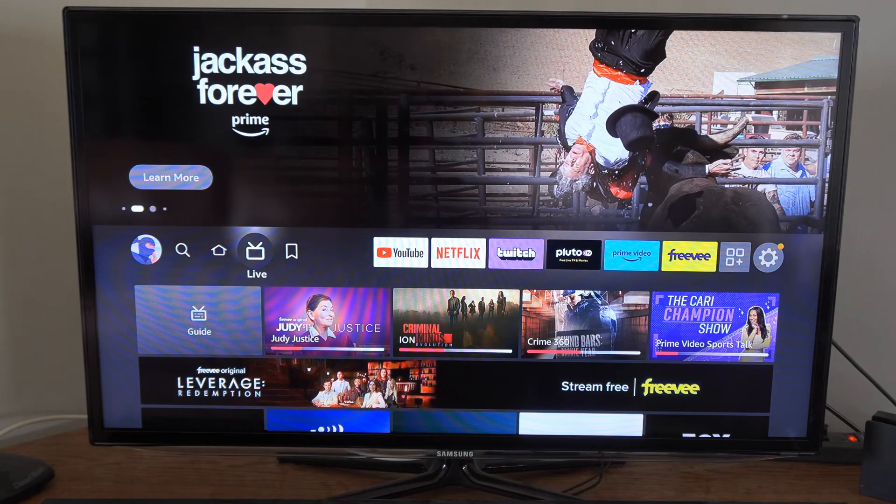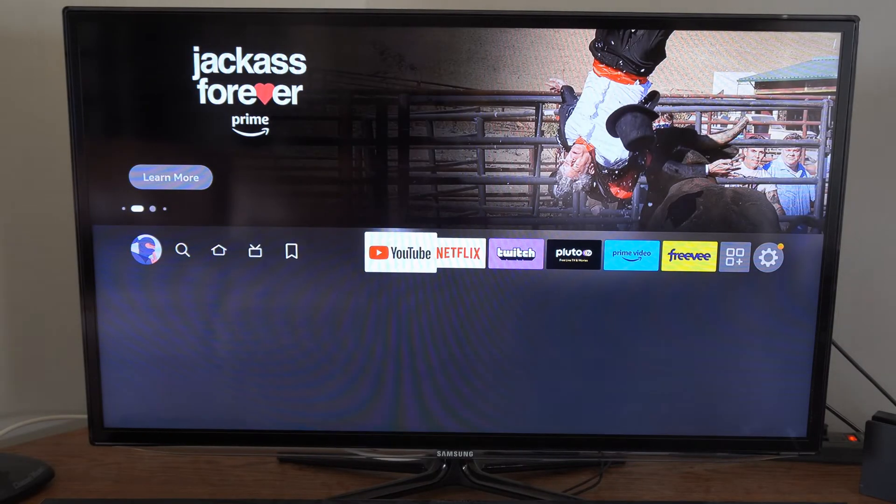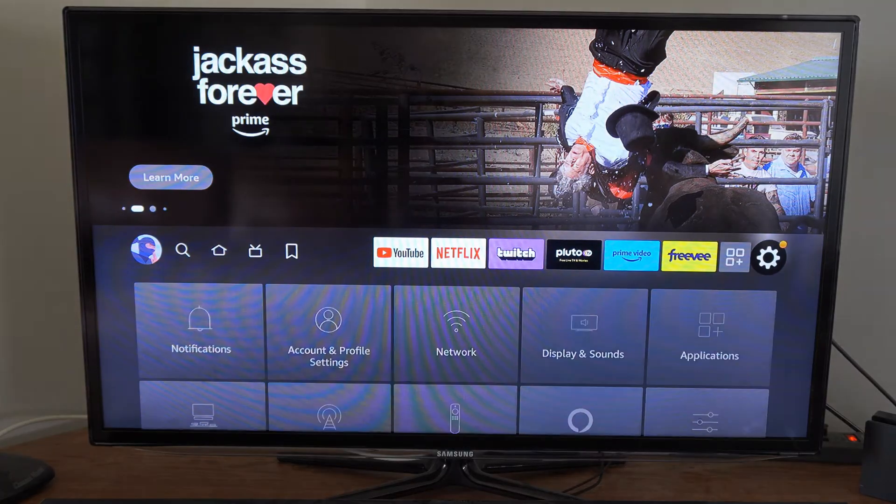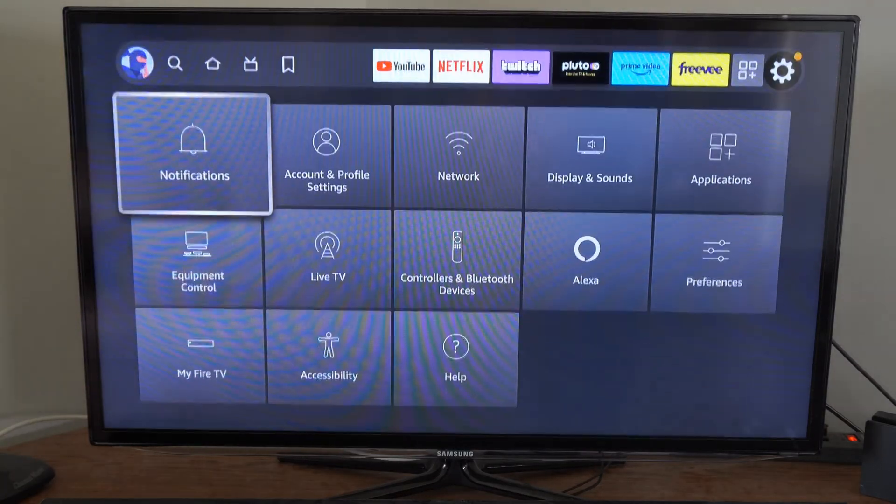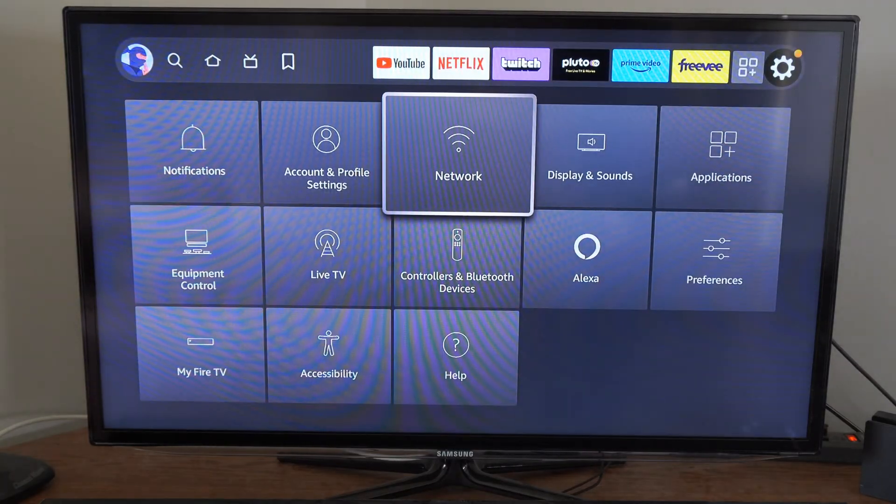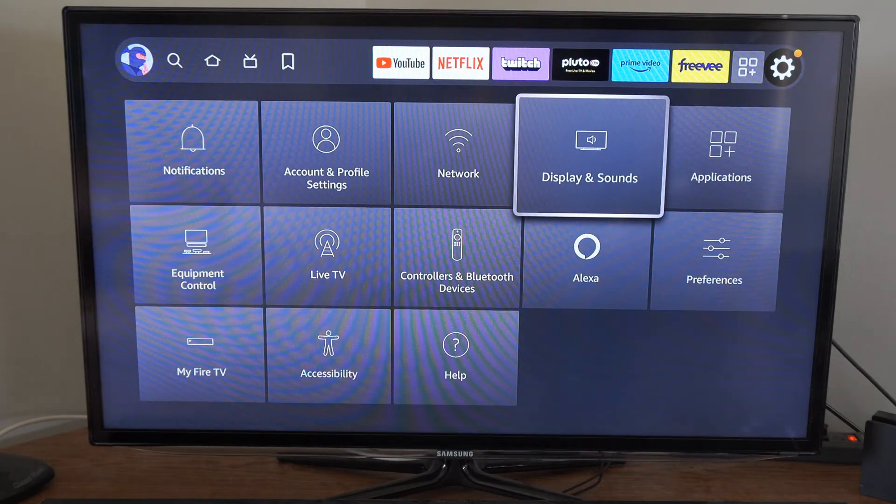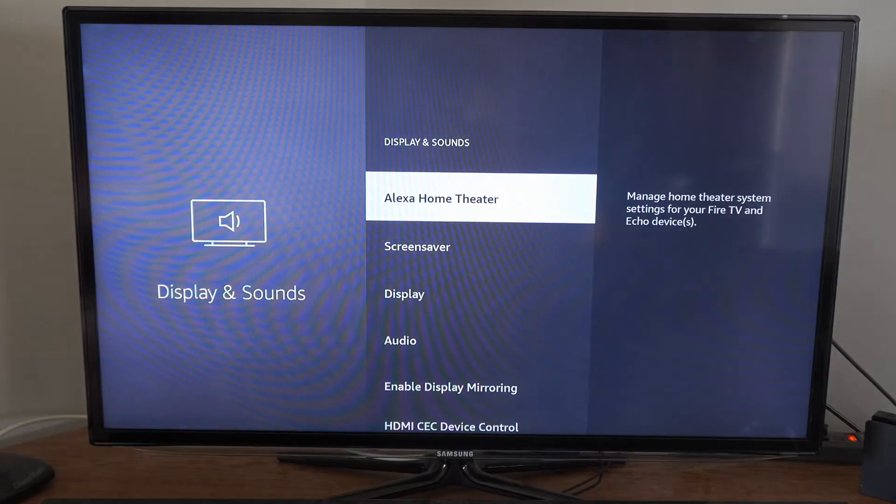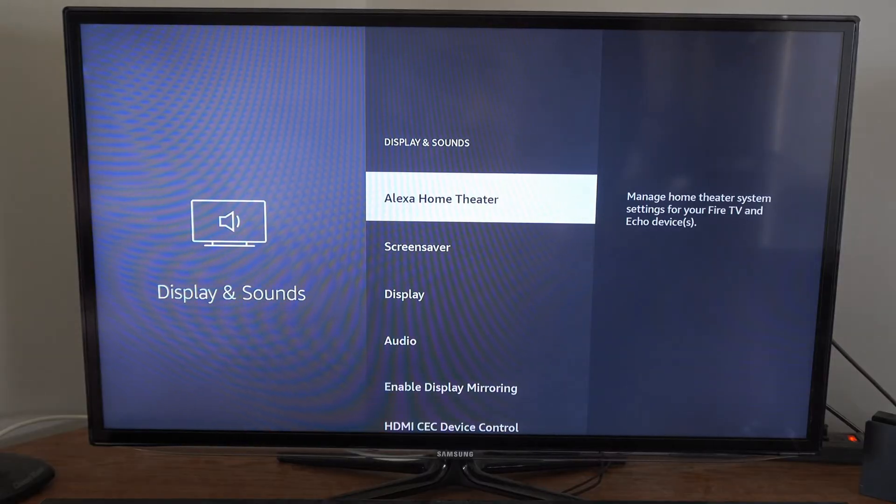So on the home screen of the Amazon Fire Stick, let's go over to Settings, and then go down and go over to Display and Sound. Now go over to Audio.